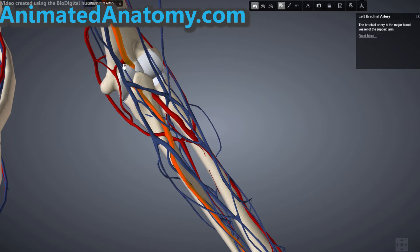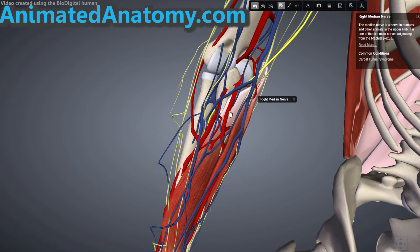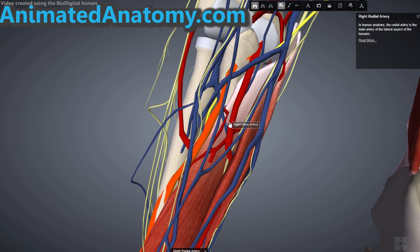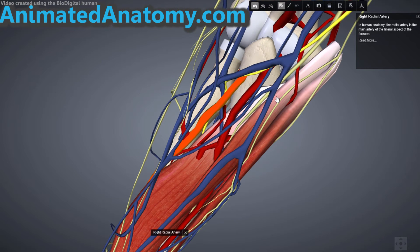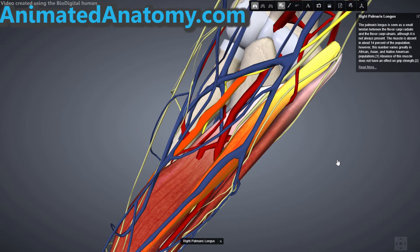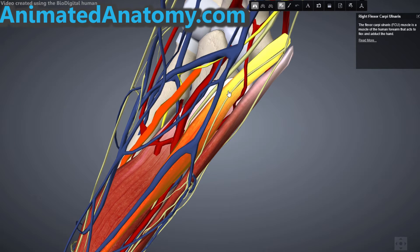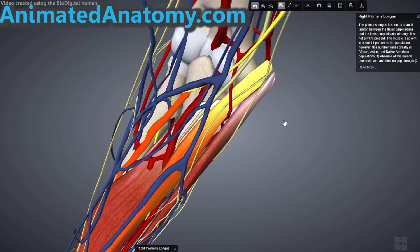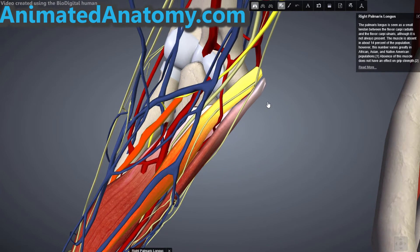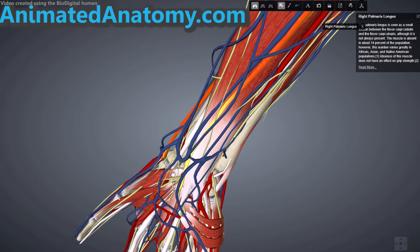The blood supply is from the ulnar artery, which comes from the brachial artery up there. Now I shall remove this muscle and you can see the ulnar artery right underneath it. The other two muscles I wanted to explain here are the palmaris longus and the flexor carpi ulnaris. Let's start with the palmaris longus muscle. The palmaris longus has its origin on the medial epicondyle of the humerus — that is the common flexor tendon — and it has its insertion on the palmar aponeurosis.